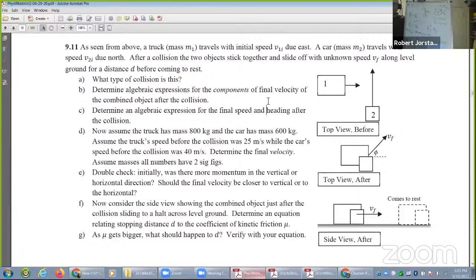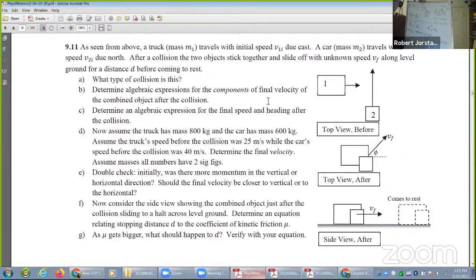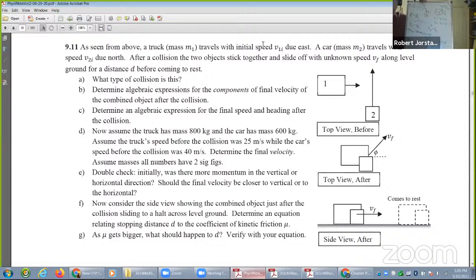Believe it or not, one time I fought a speeding ticket by using Google Earth and doing kinematics. I said: this cop could not have seen me drive into that intersection, and there's no way they know what I was doing. And I got out of the ticket. I had stopped, then went into the intersection, saw somebody, stopped again, and when I restarted the cop had come around the corner and saw me — they thought I had blown through the intersection, which I had not.